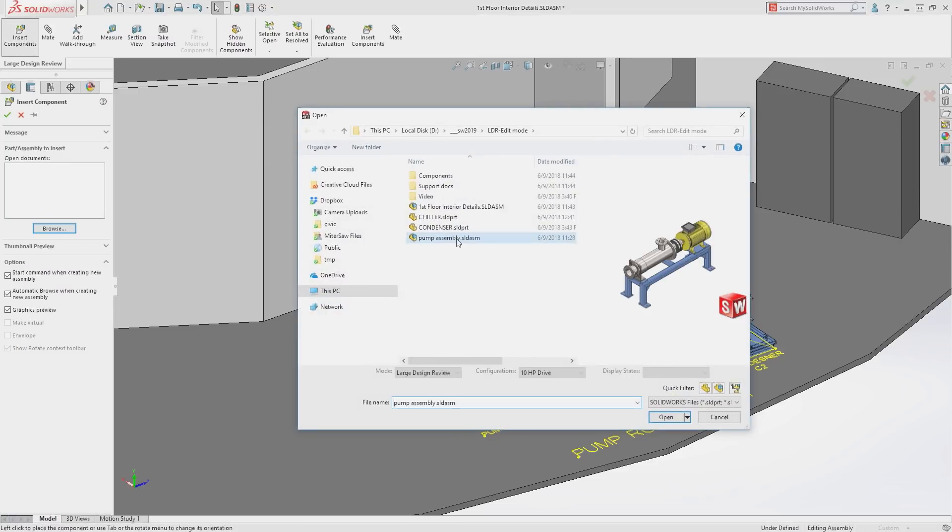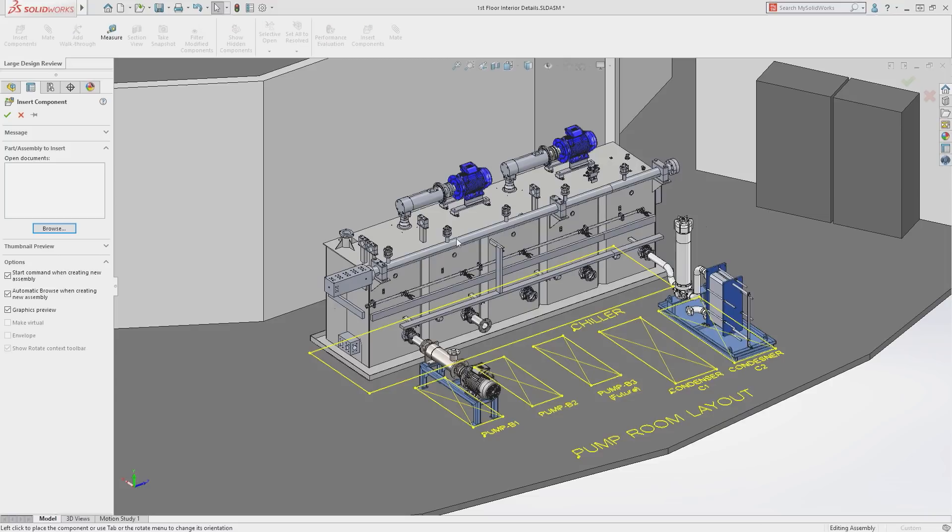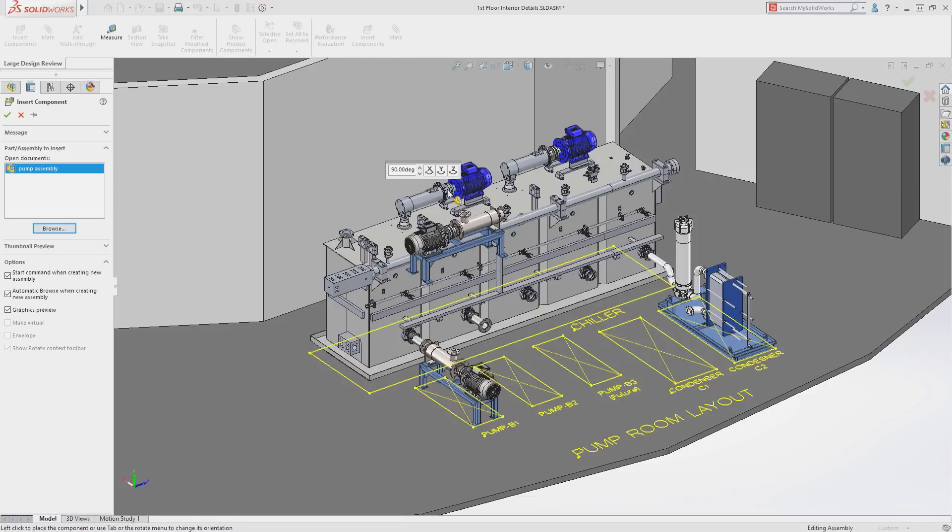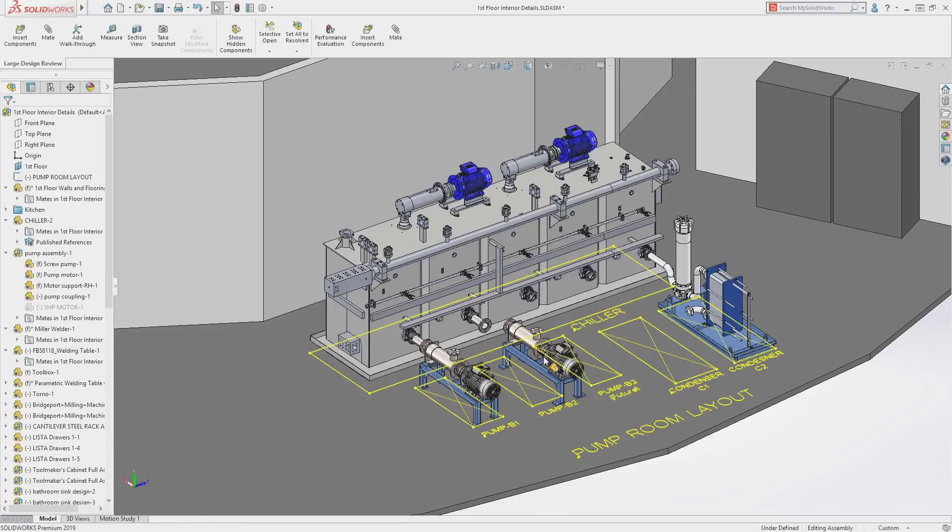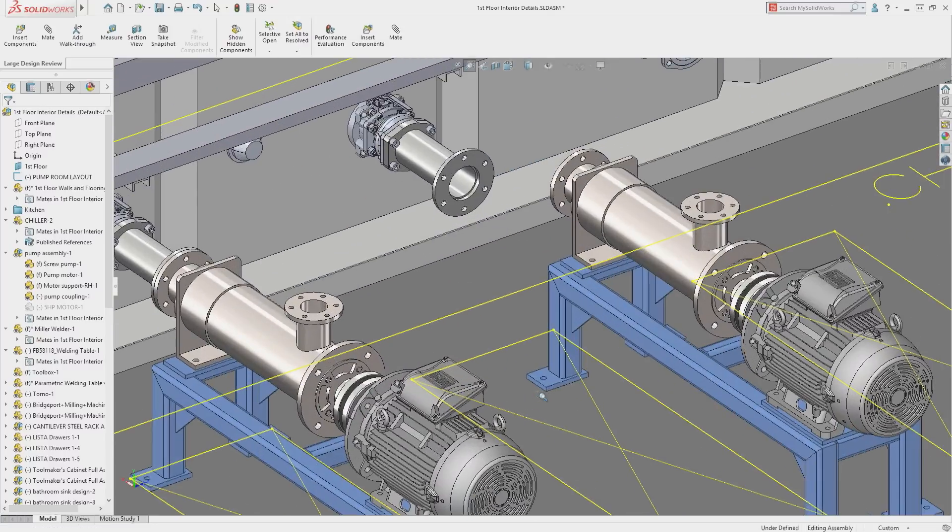New components can be added to your design just as you would in a fully resolved assembly, and these new items can be placed and mated into their proper positions.